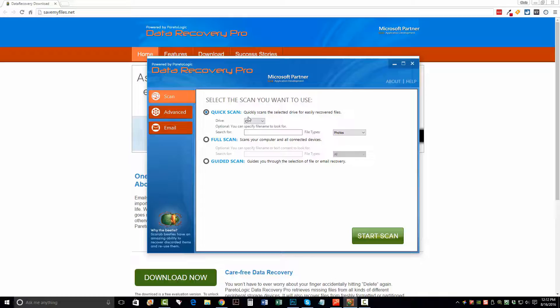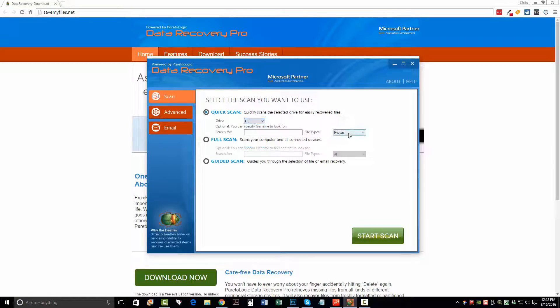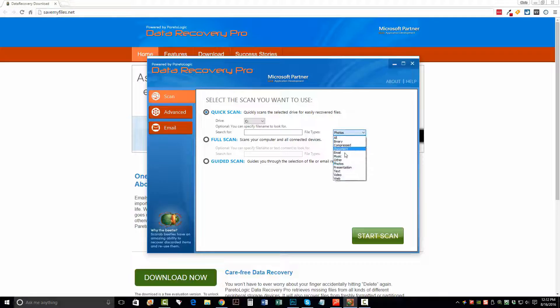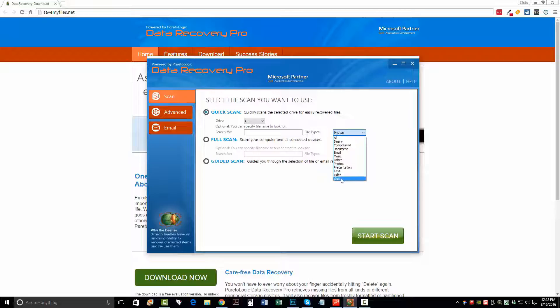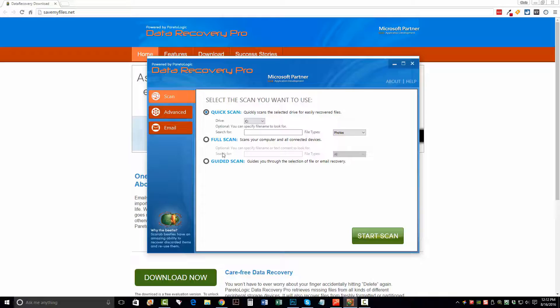You can do a quick scan of a drive if you already know which drive you're going to scan. And you can search for specific types of files or documents, whether they are emails, music, photos, text, video, web. It automatically organizes and sorts these into different categories when you recover them.